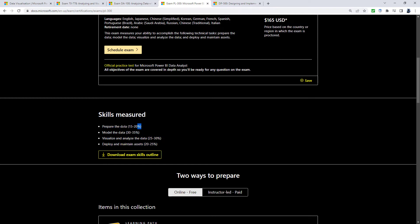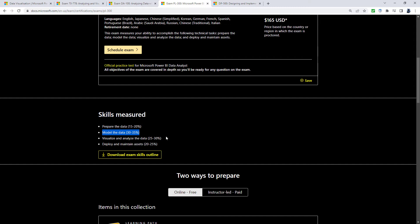Prepare the data means get the data and transform it, perhaps with M formulas. Model the data will create your own calculated columns and measures, perhaps using the DAX formula.